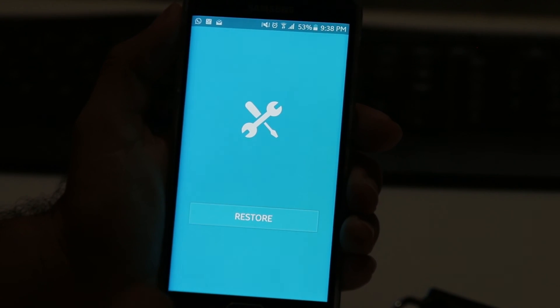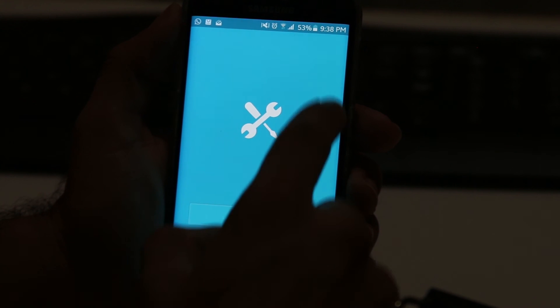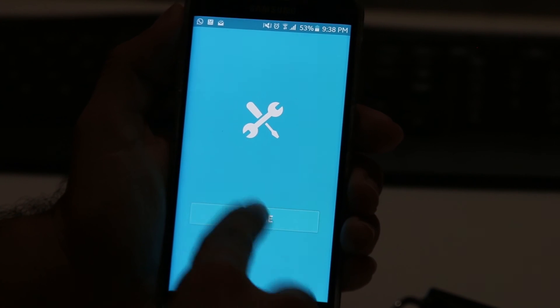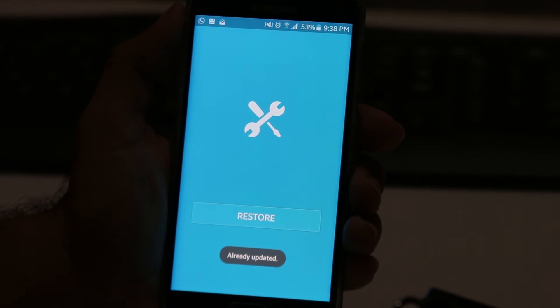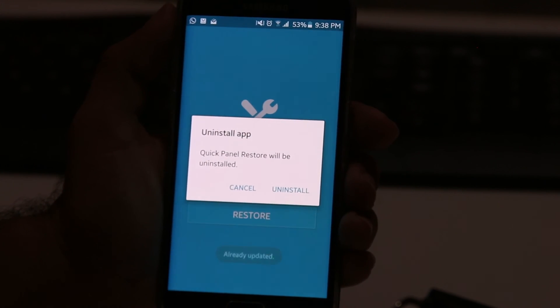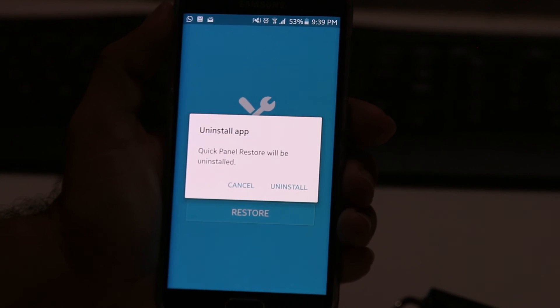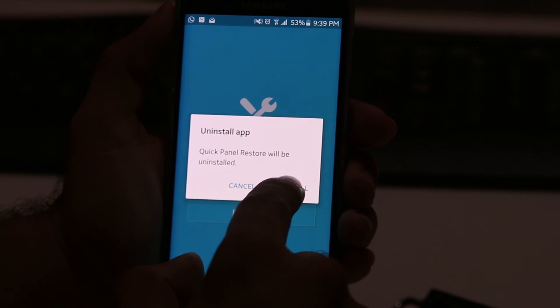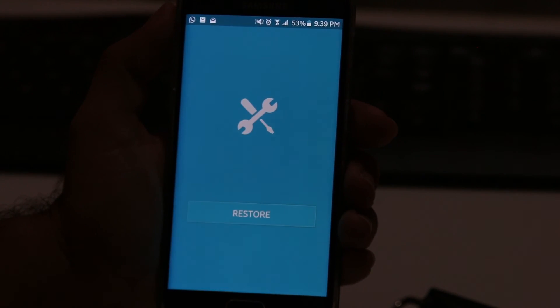Once it opens, it's going to bring up a screen and all you have to do is click Restore. It's going to restore the icons, and then ask you to uninstall the app since you're not going to be using it again, so just go ahead and uninstall it.